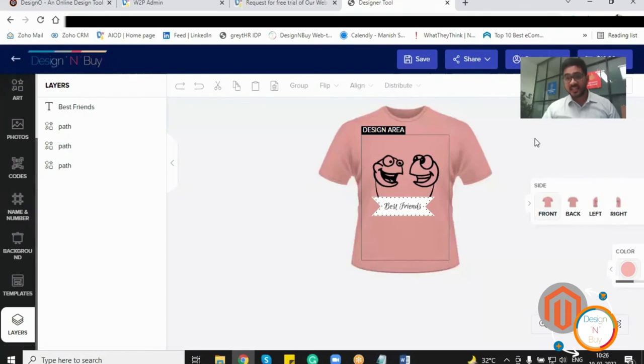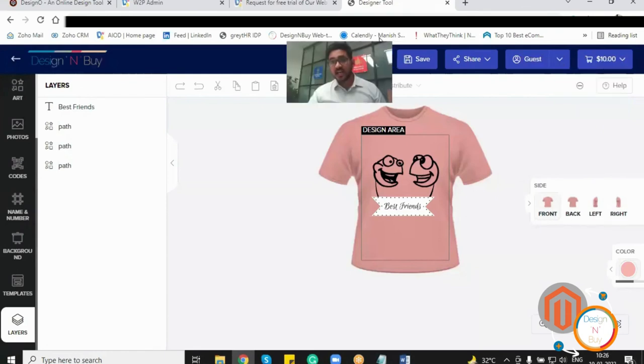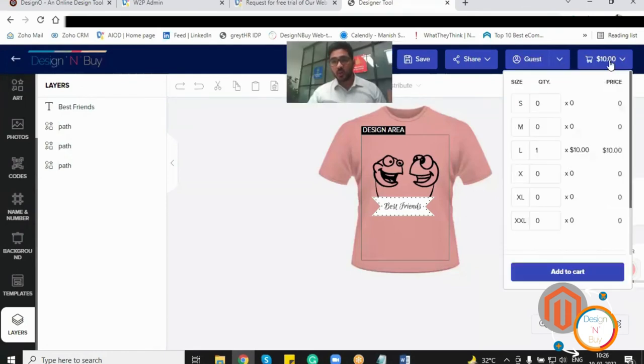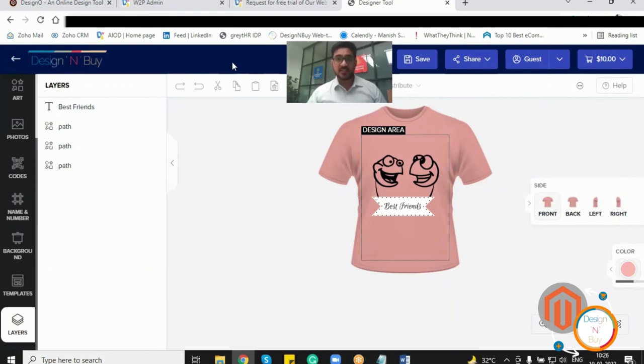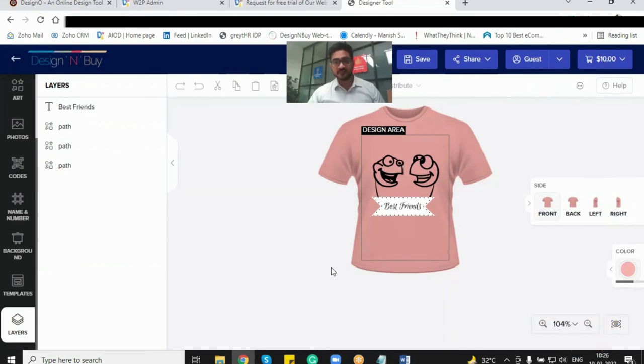Once that customization is done, I would be able to place the order right from here, and in the back end, as an administrator, I'll be getting a print ready file for this t-shirt, and not only the print ready file, but one more happy customer today. So that's all from my end. Thank you so much for watching this video.